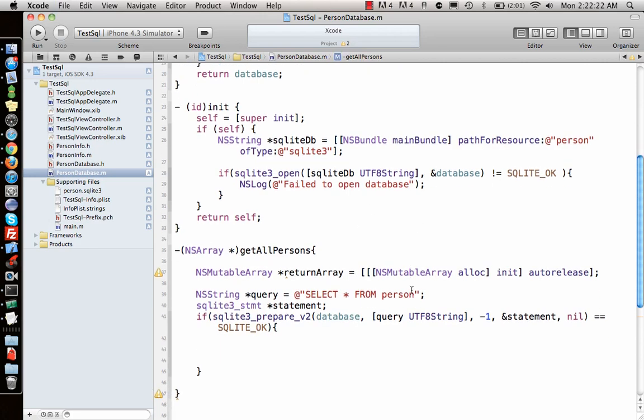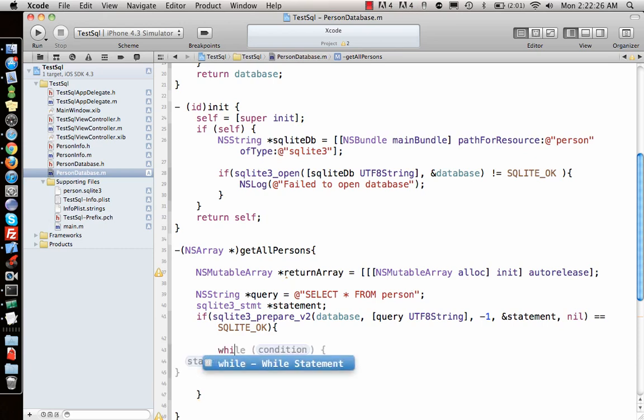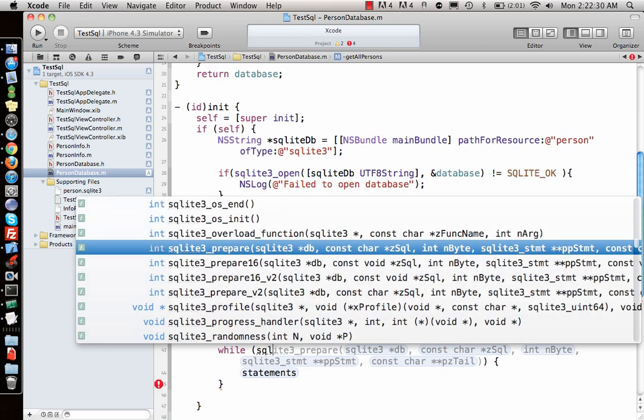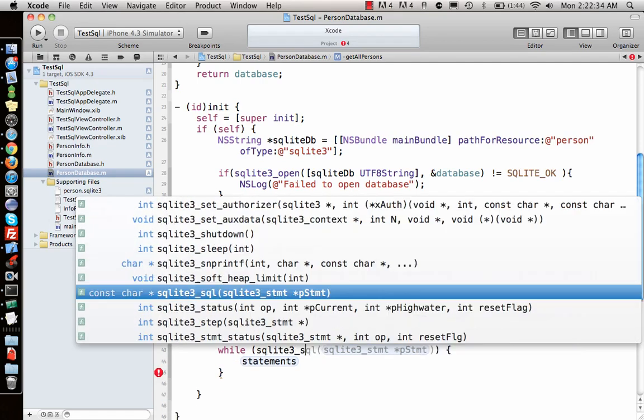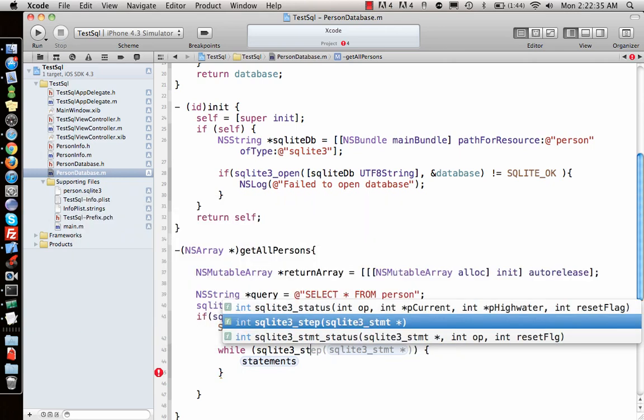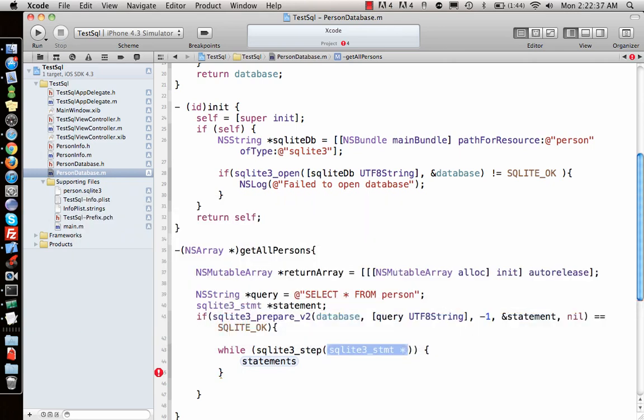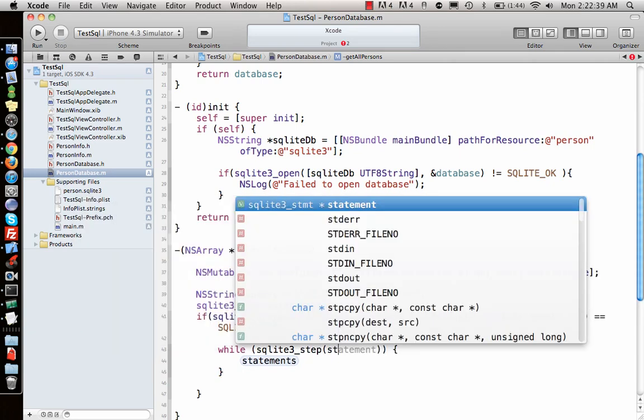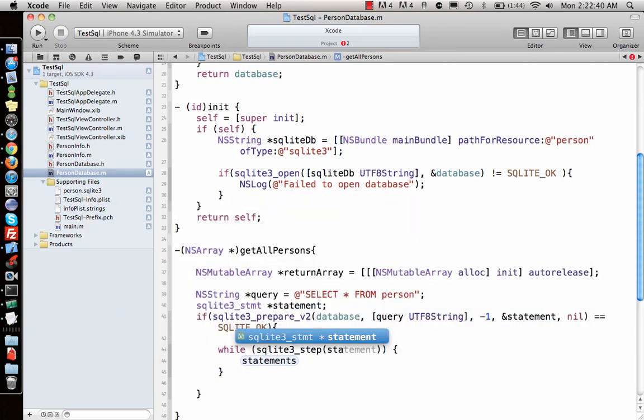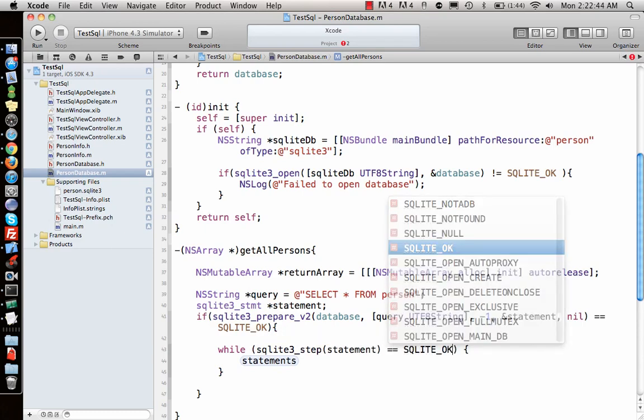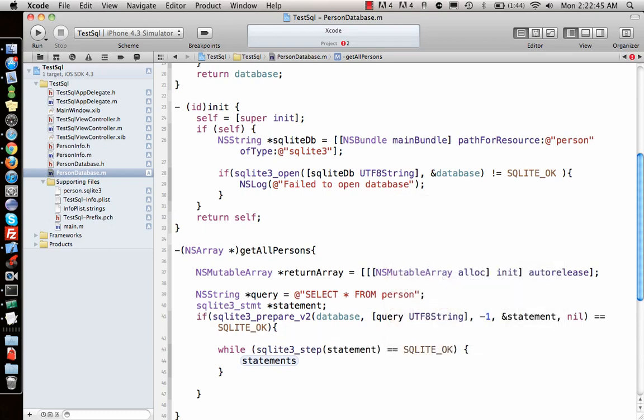This means that our query went through. If this function returns okay, the query is good. Now we can loop through. I say while sqlite3_step through that statement, so that is statement equal to sqlite_row.